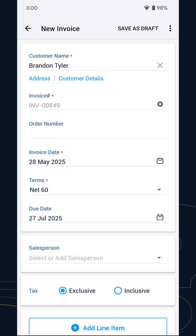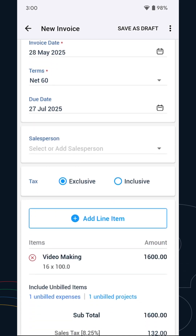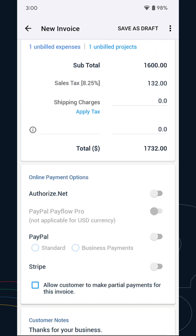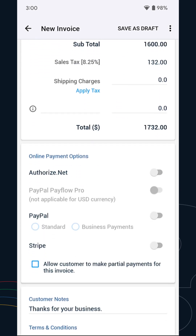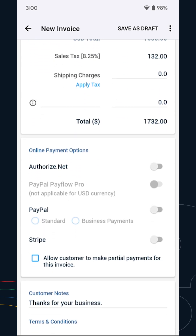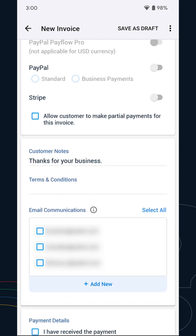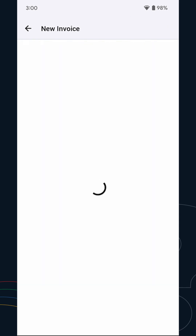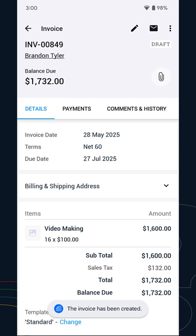Now, you'll be redirected to the invoice creation page where the data will be populated based on the project. Go through all the details and make changes, if required. Once done, tap Save as Draft or Save and Send. The invoice will be created successfully for the time entries of the selected project.